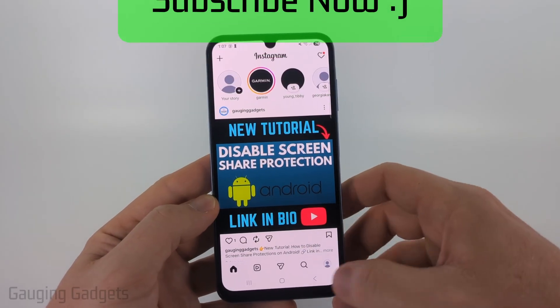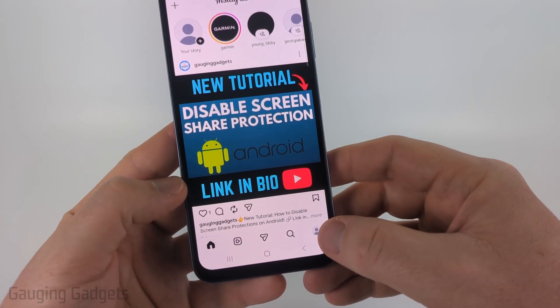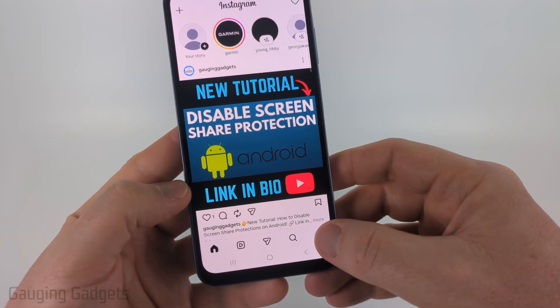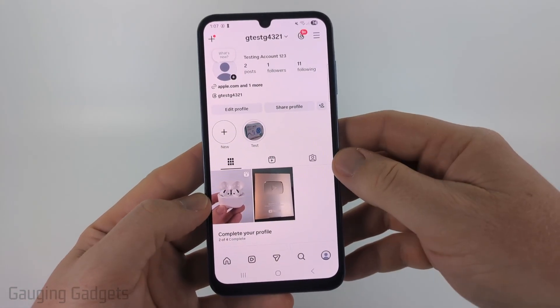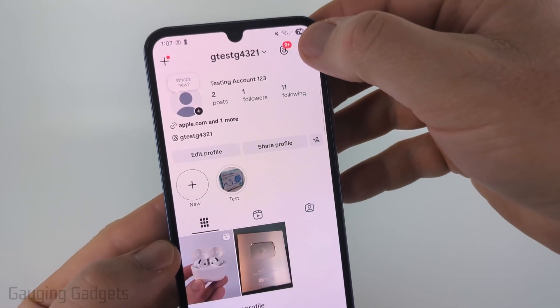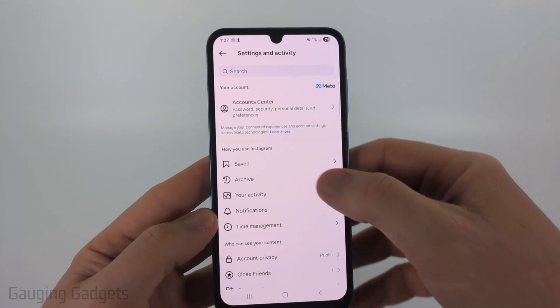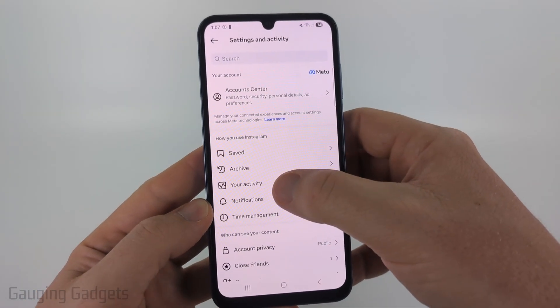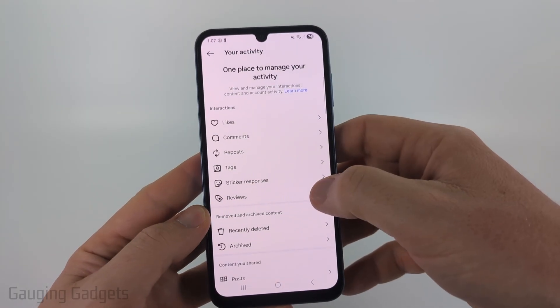To get started, open up the Instagram app, then select your profile icon on the bottom right of the menu. Once you get to your Instagram profile, select the three lines in the top right to open up the settings. And then in the settings, select your activity.